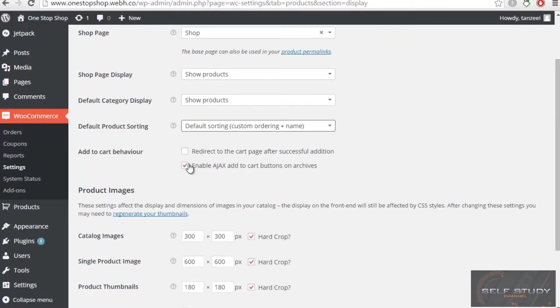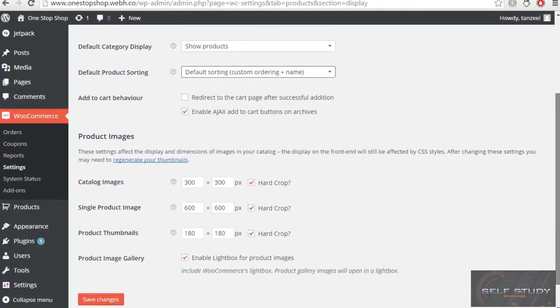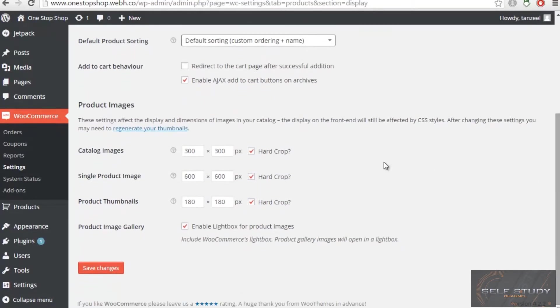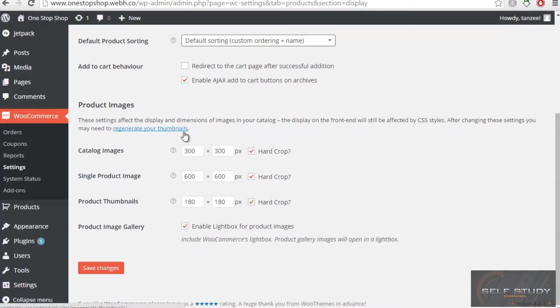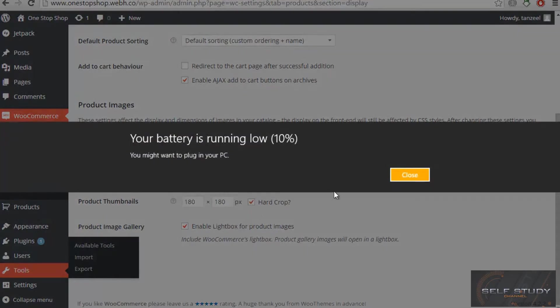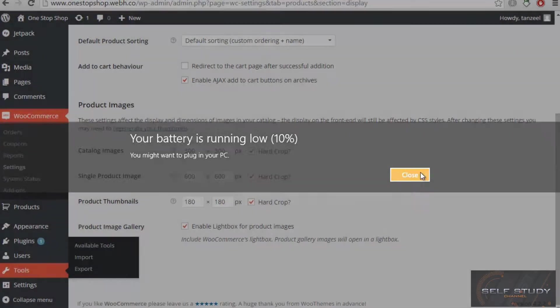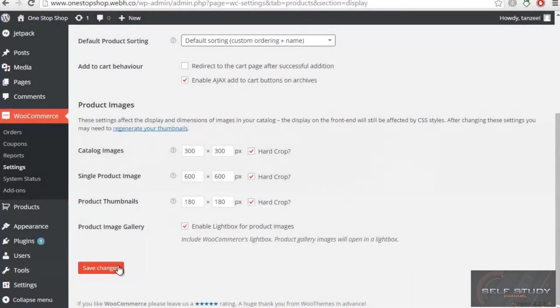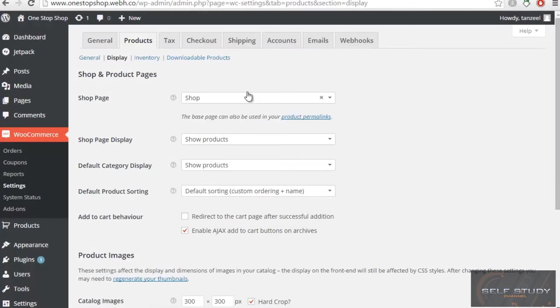Then we have catalog images. Make sure that these three are checked so that your website should not load very slow. If these are checked, then your website will not load very slow. I will click 'Save changes.'